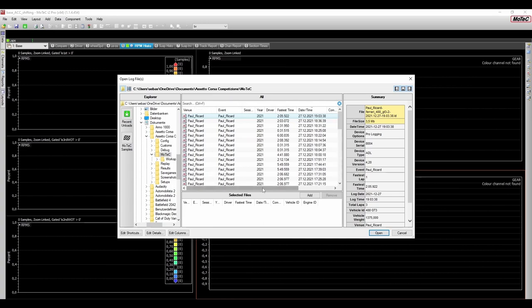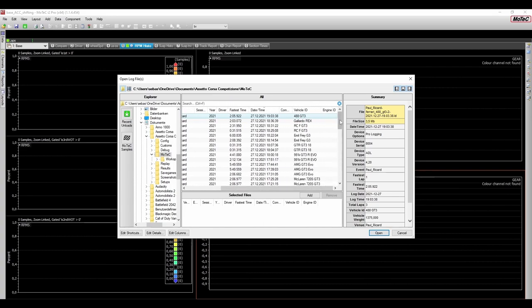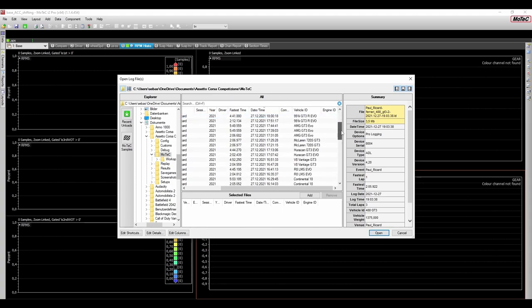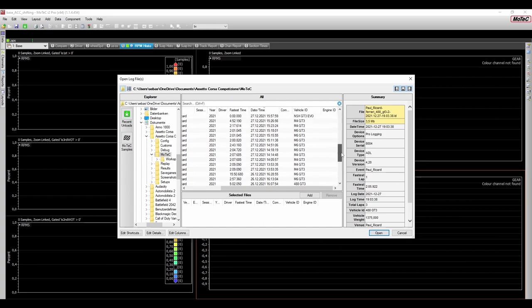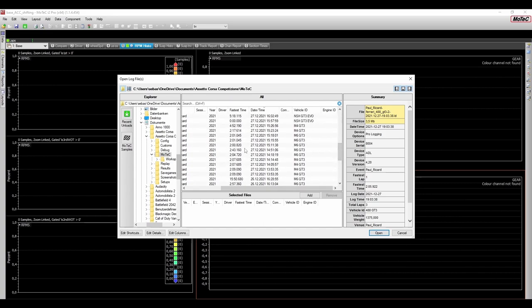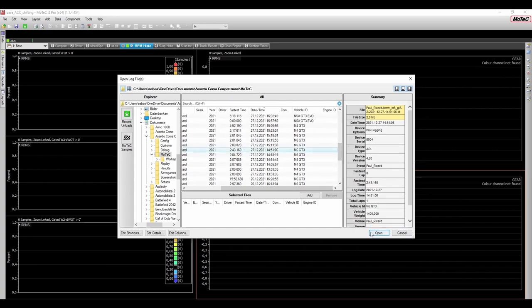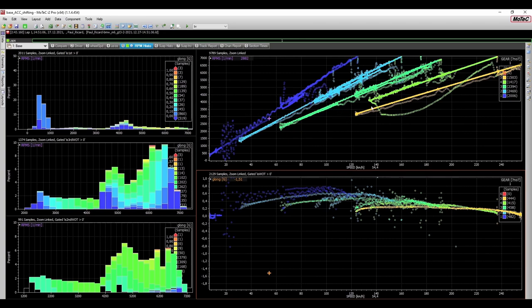And here, you can just select any file that you want to analyze. In my case, let me have a look which one makes for a good example, I think the BMW M6. So, let's open any of those files, and as you can see, after pressing OK on the bottom right in this little window, MoTeC just loads all data points present in this file into the software.